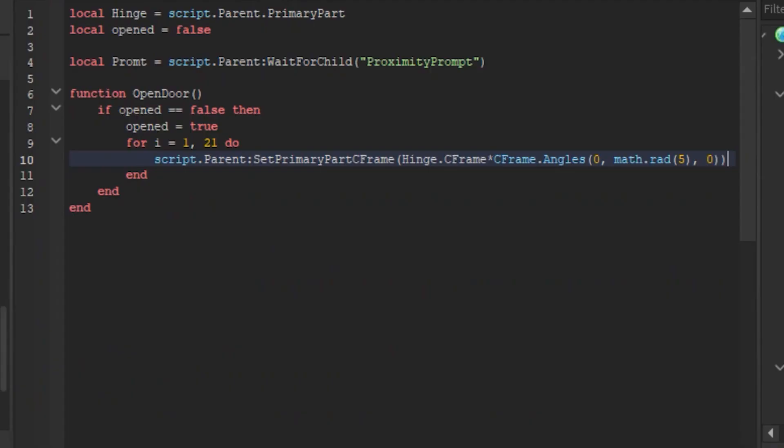So that's a c frame, it may take time to be used to. Anyways let's continue explaining, hinge.c frame, all that nonsense after that is basically coordinates of the hinge, pretty cool huh.